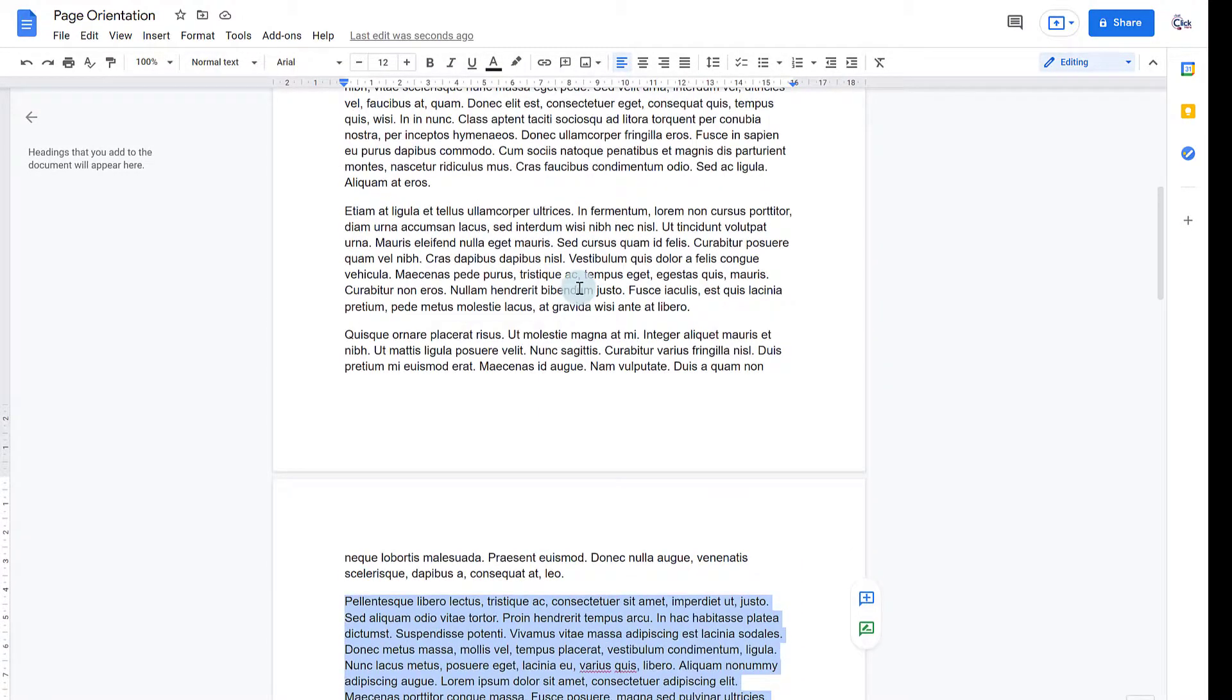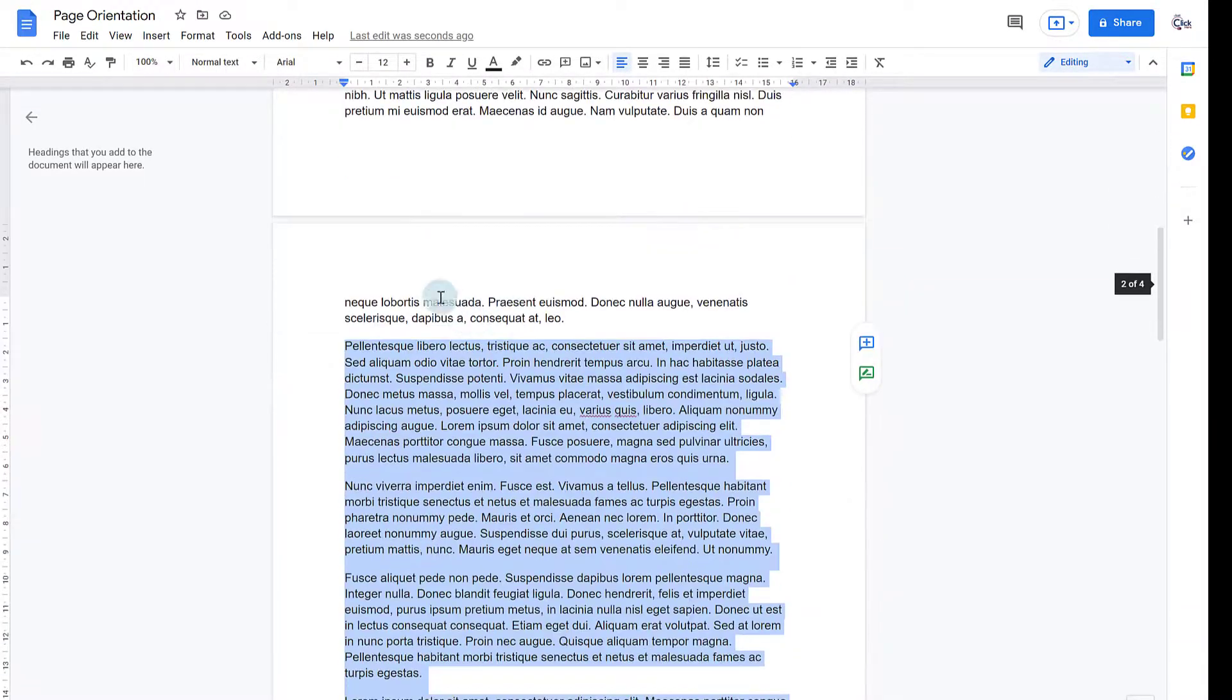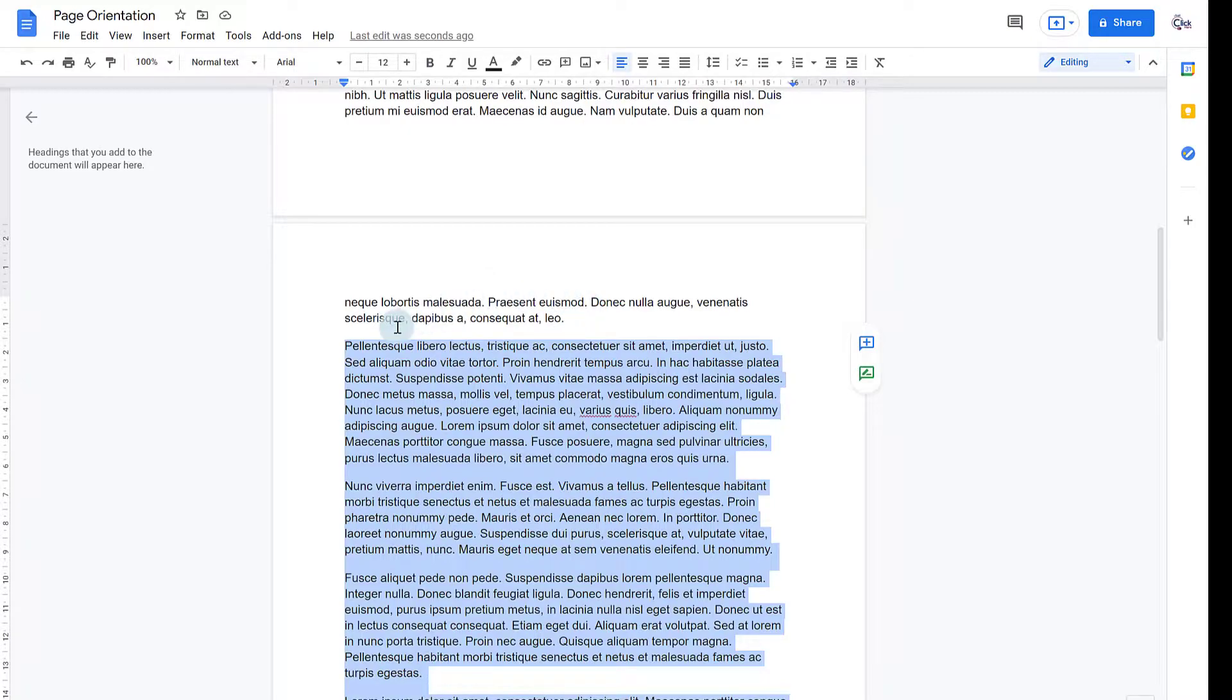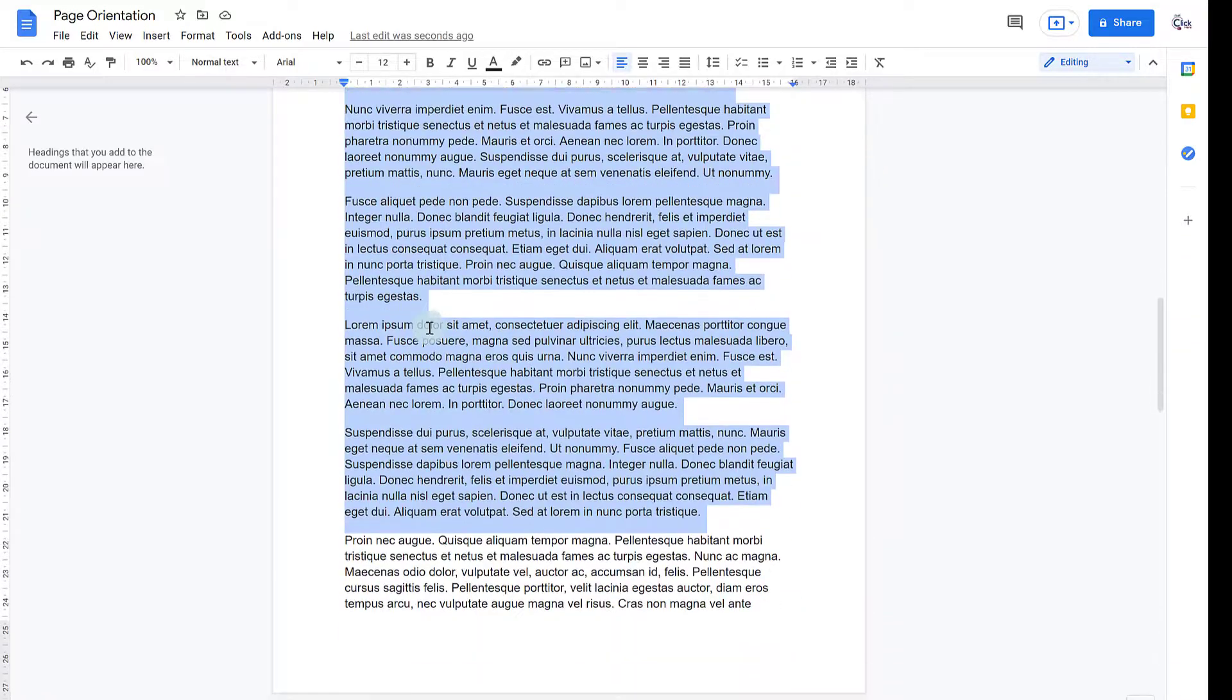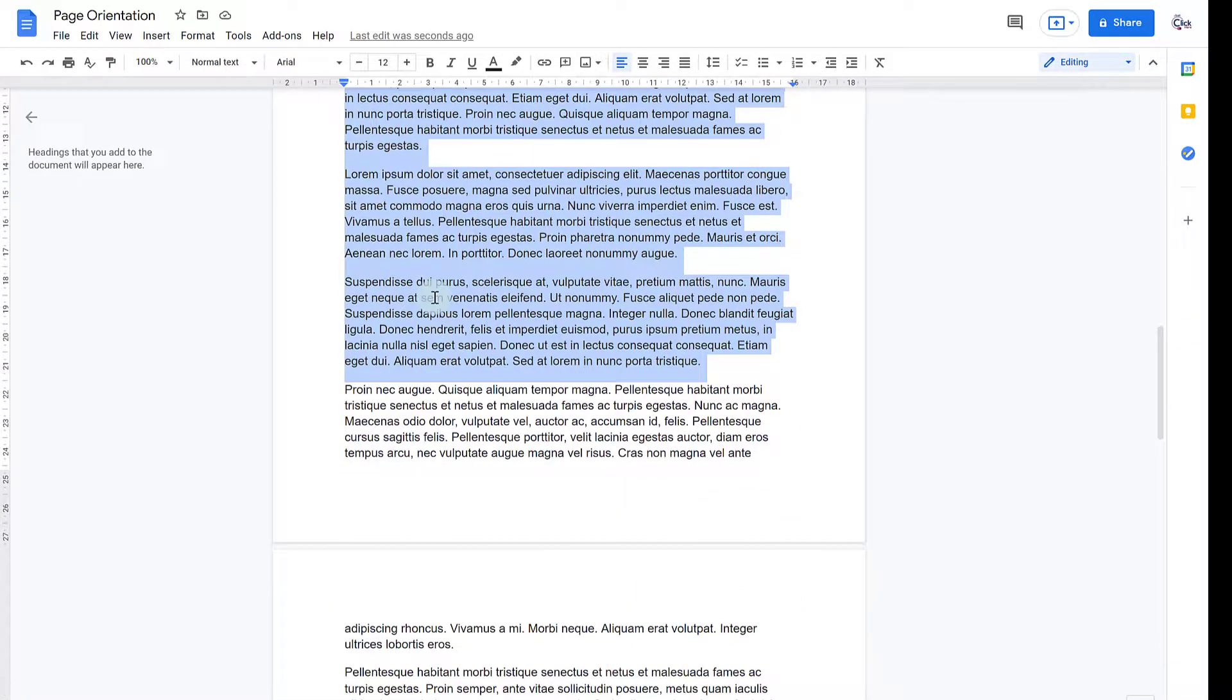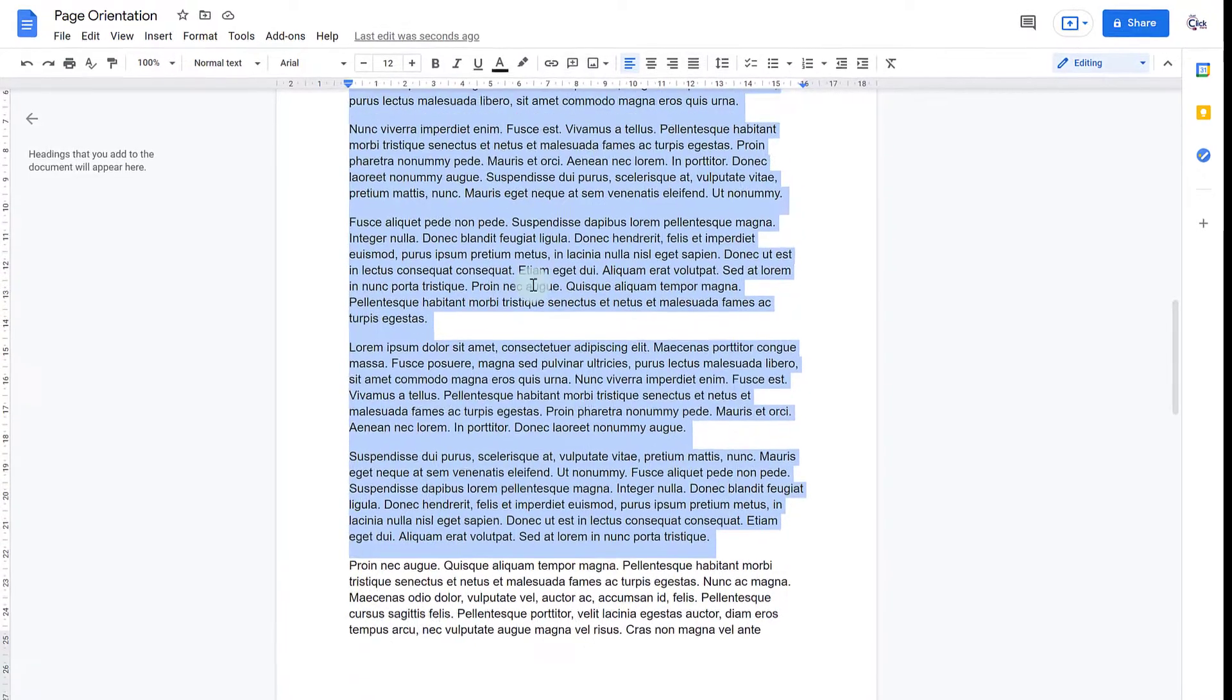So what will happen is my first page will be Portrait. These couple of lines will be on a Portrait page too, but at this point here we'll start a new page and it should be Landscape. Then down here this paragraph should be on a Portrait page.